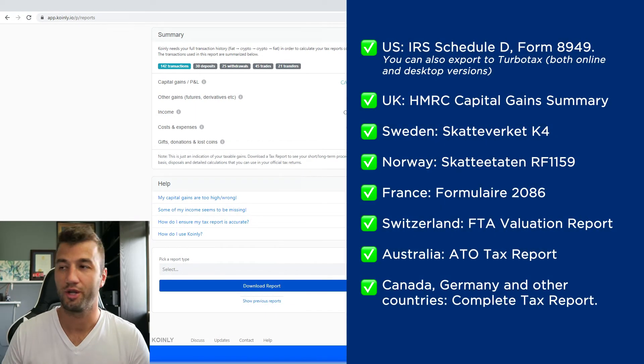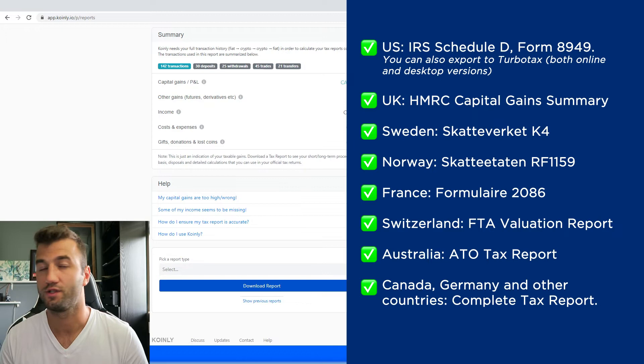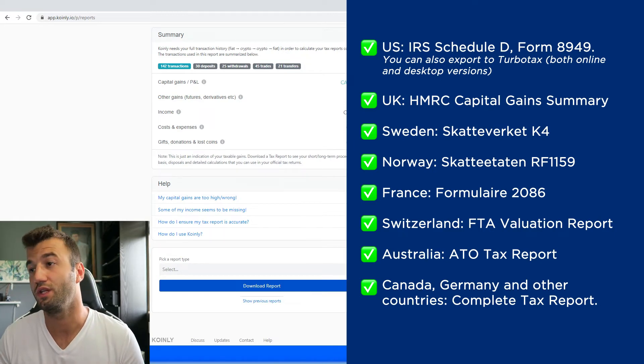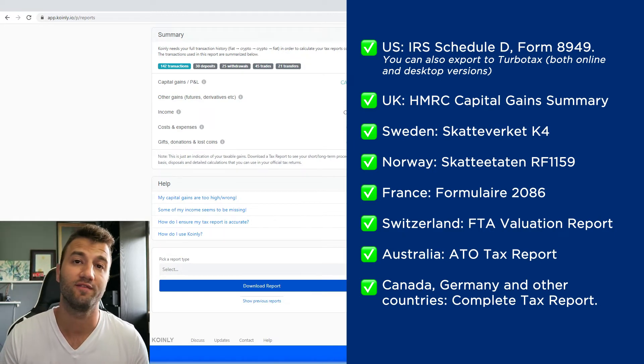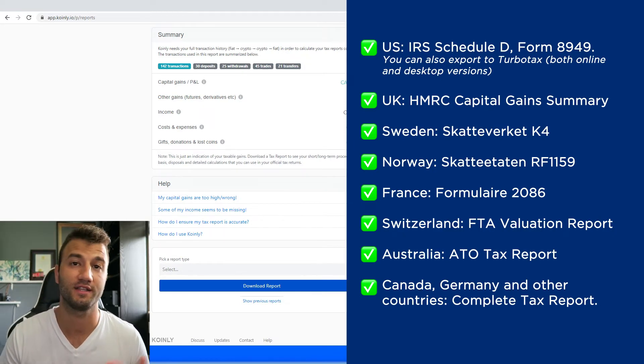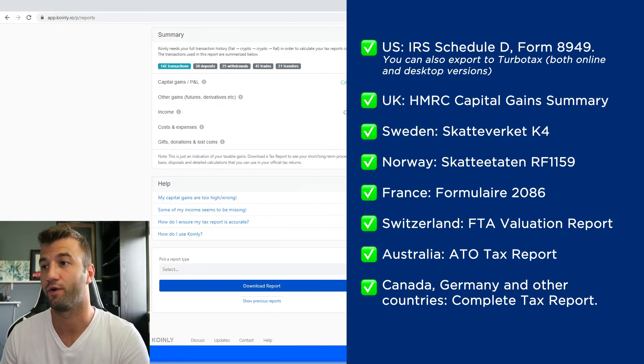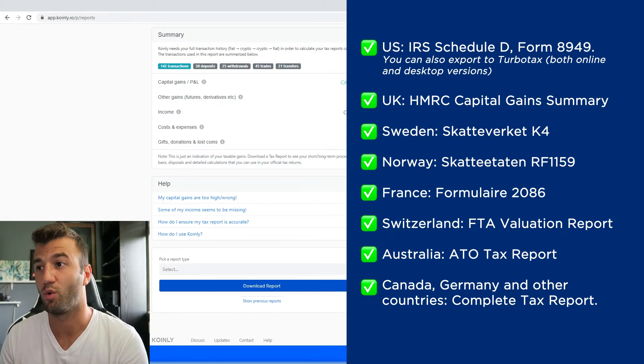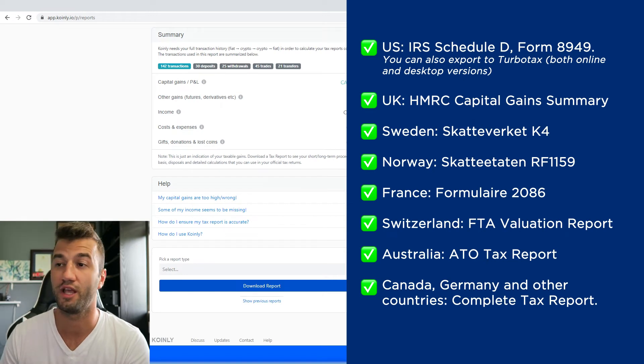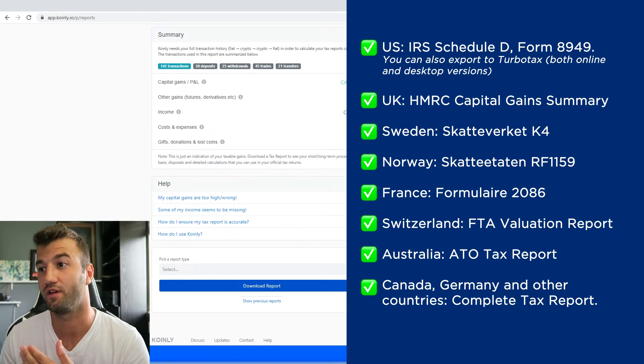So as you can see on the screen before you we have plenty of different tax reports. So for the U.S. we have the IRS Schedule D Form 8949. You can also export to TurboTax both online and desktop versions. I've made videos for that. We have reports for UK, Sweden, Norway, France, Switzerland, Australia, and then Canada, Germany, other countries.